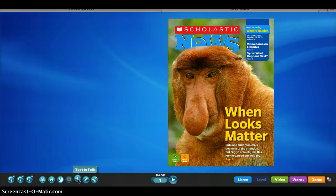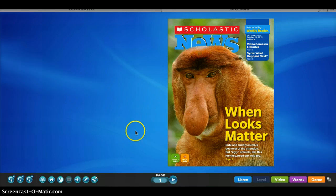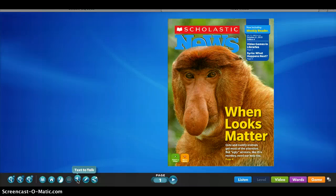There is also another accessibility feature for students — the text to talk feature — where it will read aloud any of the text. If you simply click on this, it will read the entire current page of the article. You may also pick the pace so students can determine whether they want a slower or faster reader. You can also pause and play the text to talk.